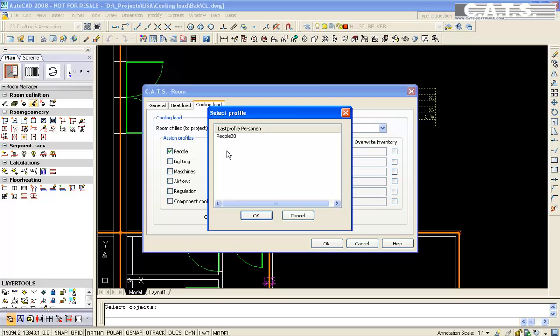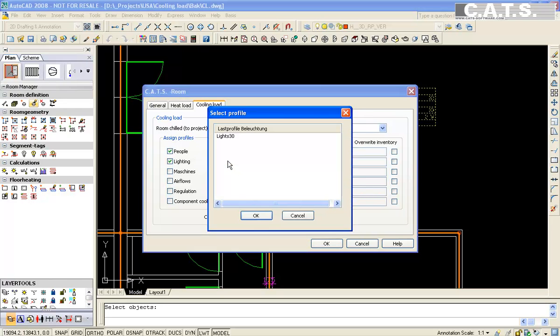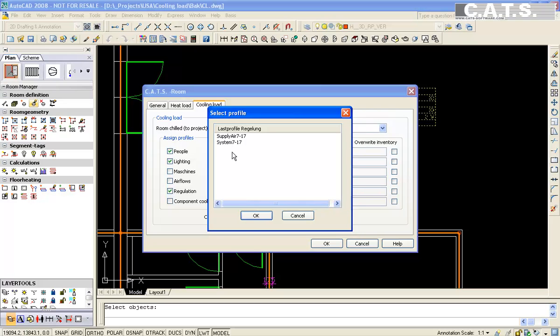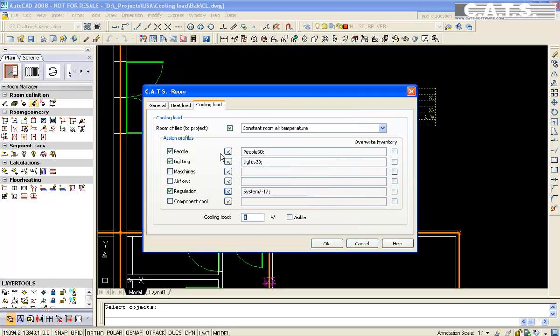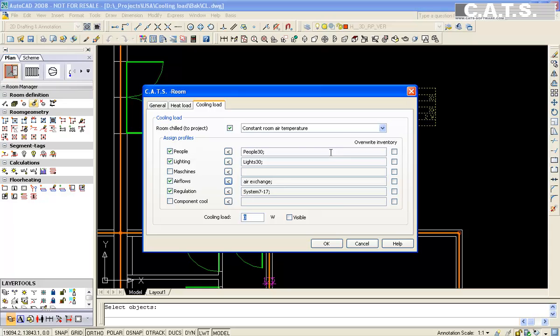30 people, number of lights and appliances. We can select the method of regulation such as a system on and off. Select infiltration rate. Machinery is not calculated or the components such as ceiling cooling without air flow.